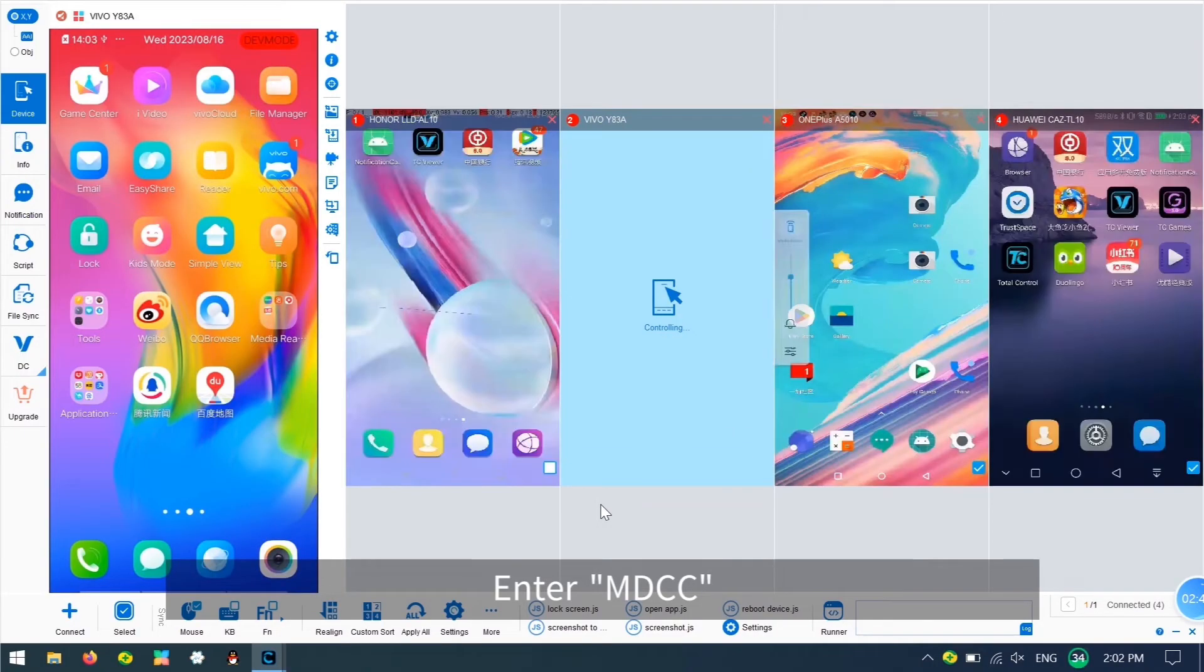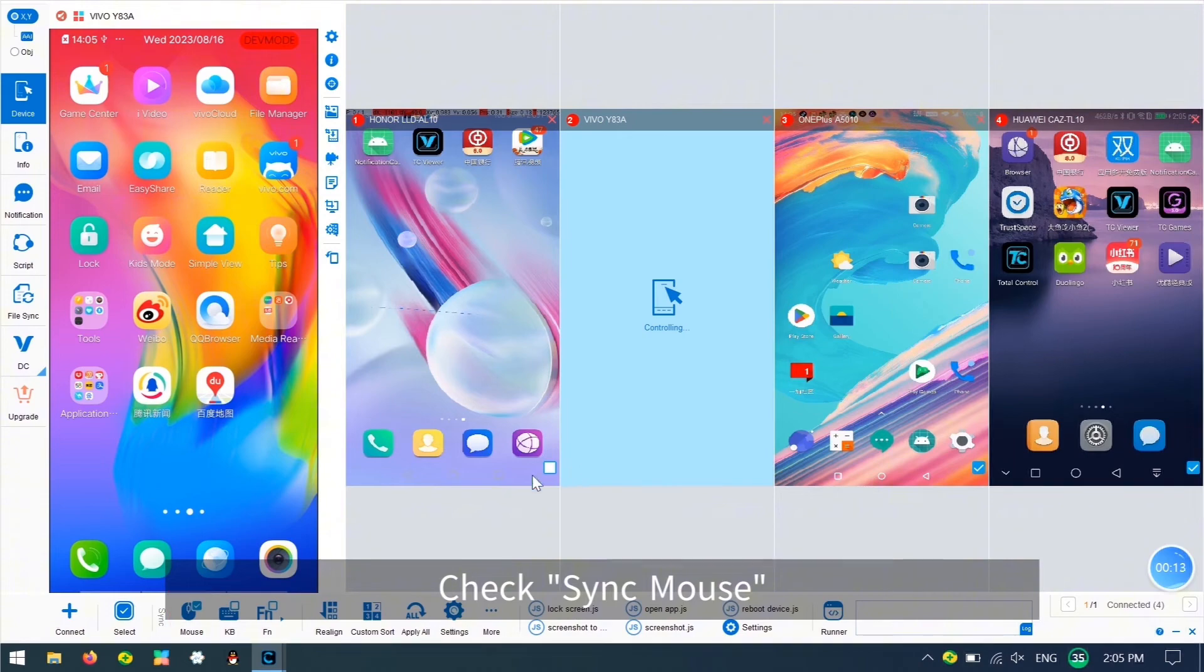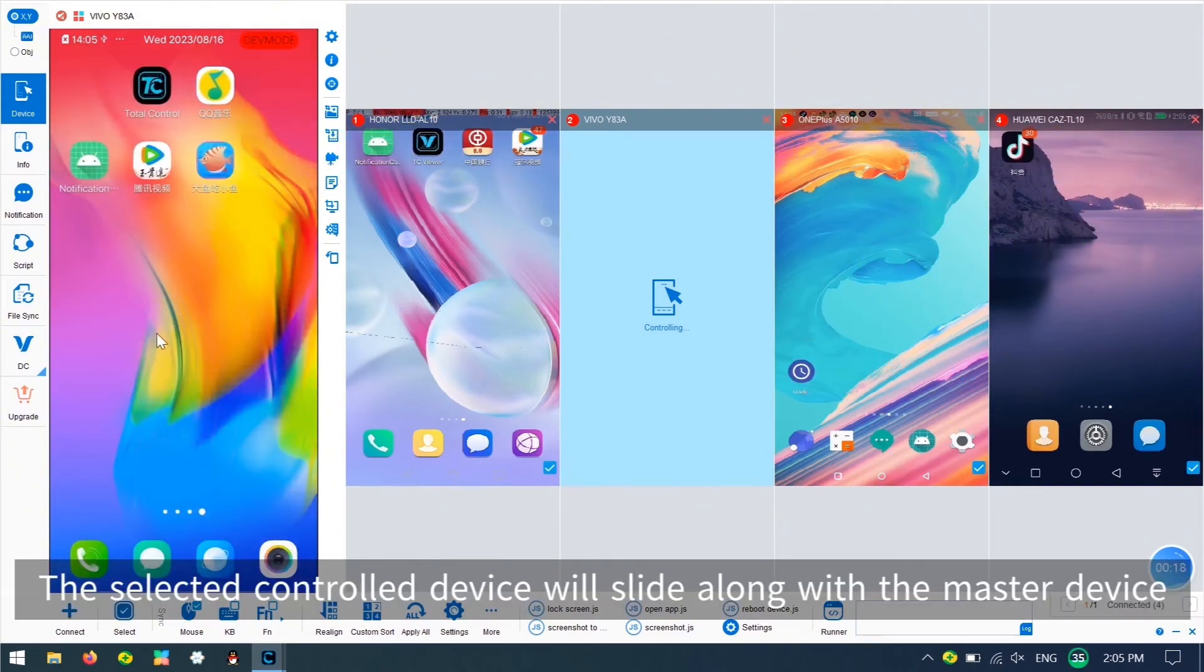You can also have multiple devices controlled by your PC execute the same command or group them to execute different commands.